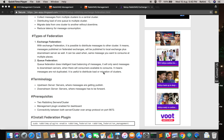With exchange federation, it is possible to distribute messages to other clusters. For example, if your producer is producing data in Singapore and you have consumers in both Singapore and India, you can set up two clusters — one in India and one in Singapore. The producer puts data only in the Singapore cluster, and federation replicates the same messages to the Indian RabbitMQ cluster so both consumers can access messages without latency. Exchange federation duplicates the data.